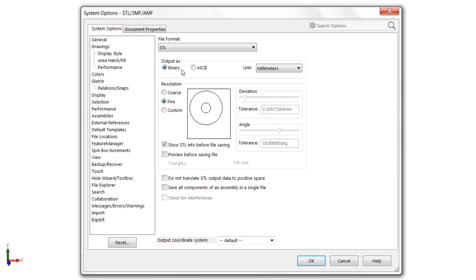But unique to STL is the output as we have two options, either binary or ASCII. Typically, here you want to go with binary because the result is a much smaller file. But if you need to make adjustments with a text editor, for example, or if you have legacy equipment that can only process ASCII, you can use that mode.